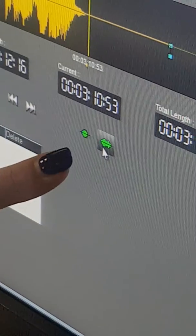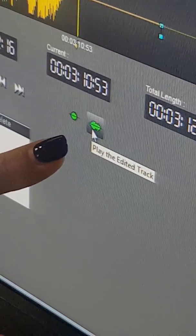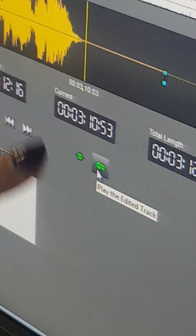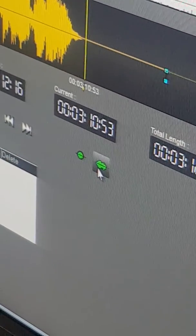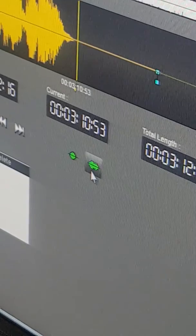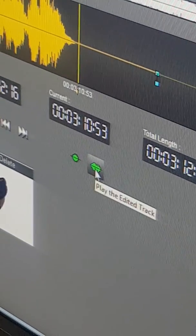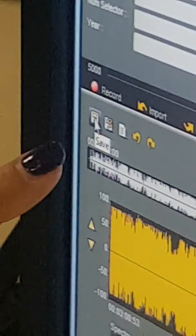Once this is done, an important step is to ensure that you save your in-link and out-link point. You need to click on this — play the edited track. You must click on play the edited track, or else your in-link and out-link point marks will not be saved. Click onto this and save whatever you have done.